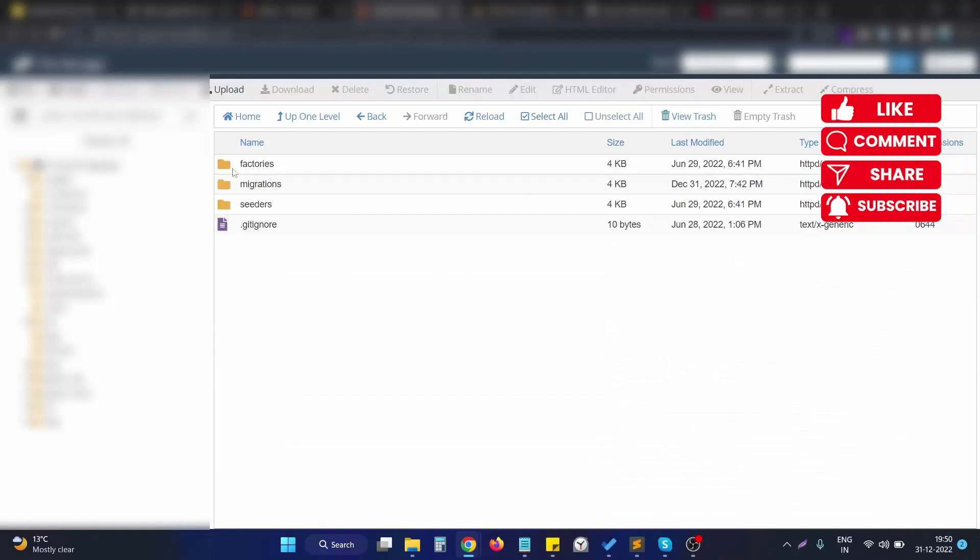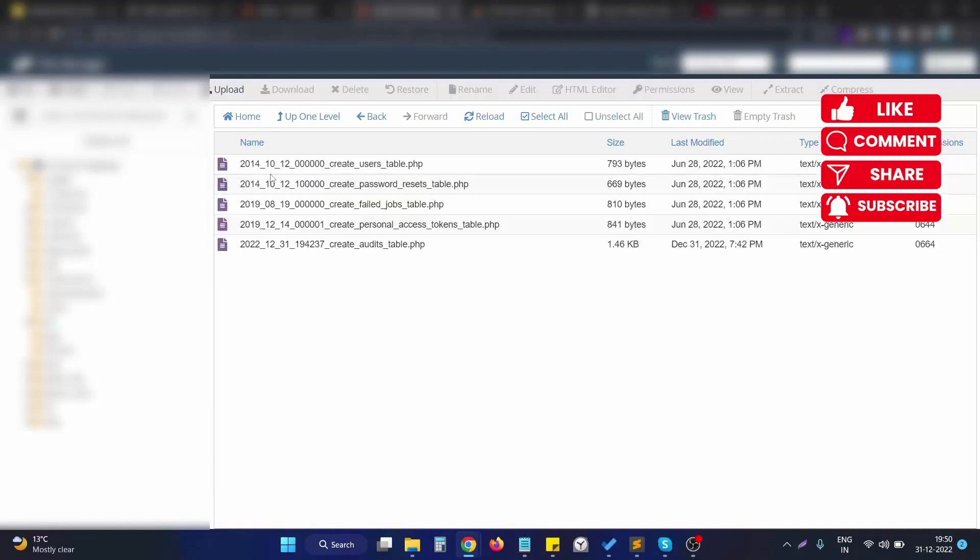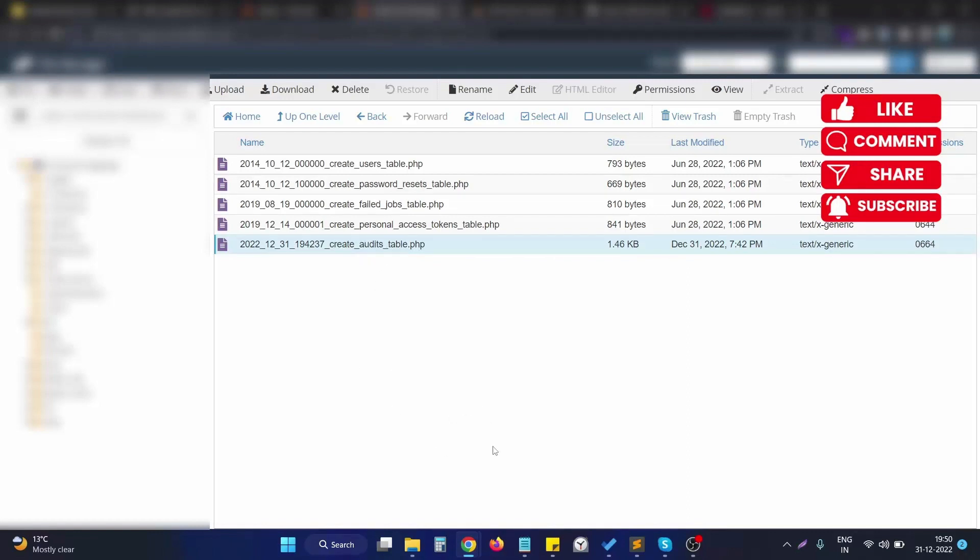In our case, let me show you what is the migration file I am going to run. I am going to run this particular create audits table migration file.